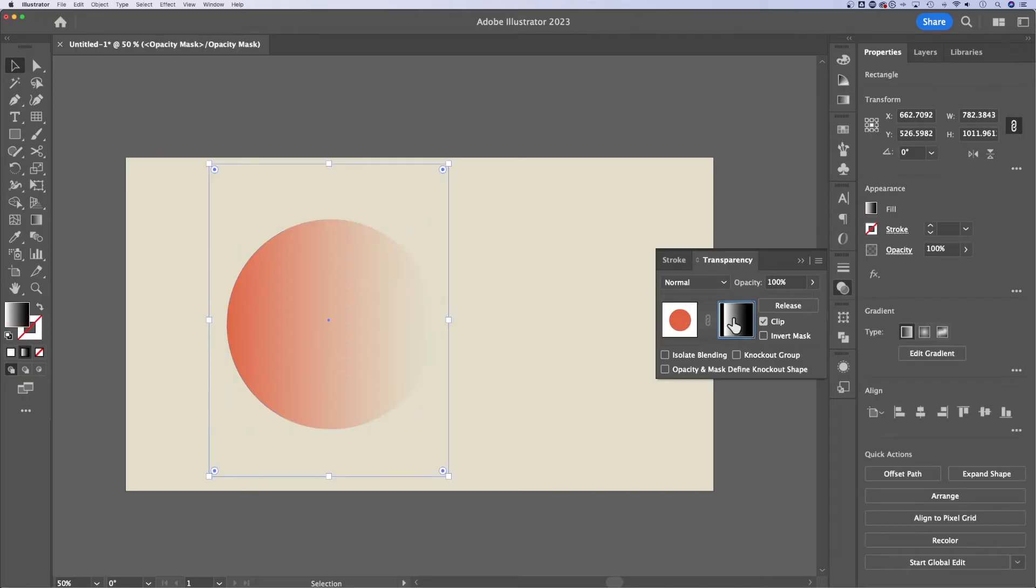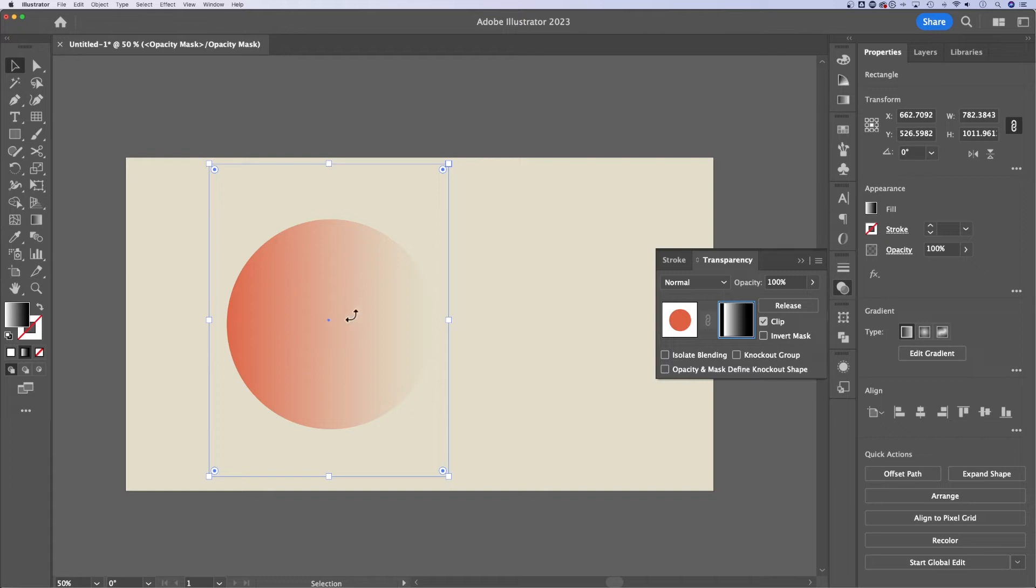So that's how to edit that gradient mask while you see the mask, but you can just click on this gradient and you can see the bounding box of it, but still see the shape underneath and how it affects that.